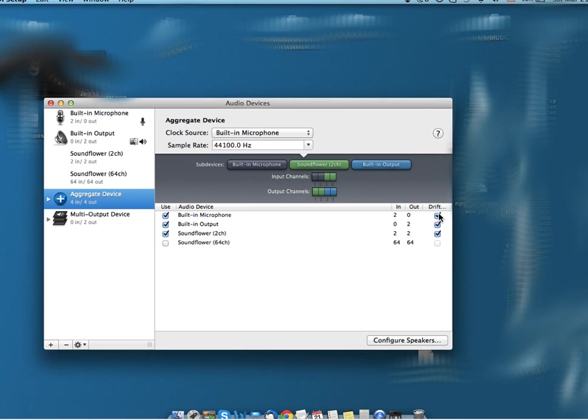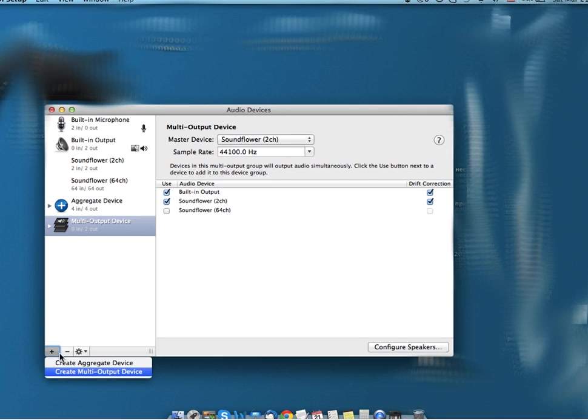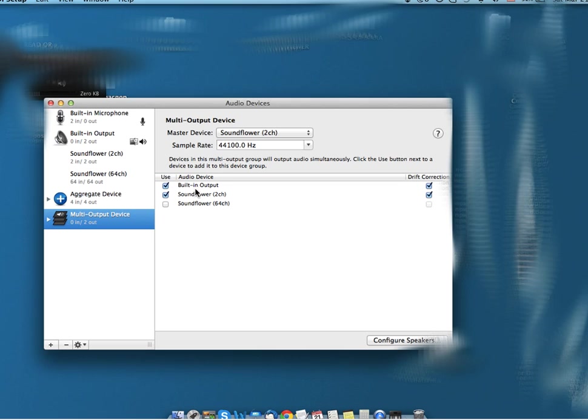After that, I went to the plus button again and selected Create Multi-Output Device. When the multi-output device was created, I selected built-in output and Soundflower 2CH, and drift correction for both of them.